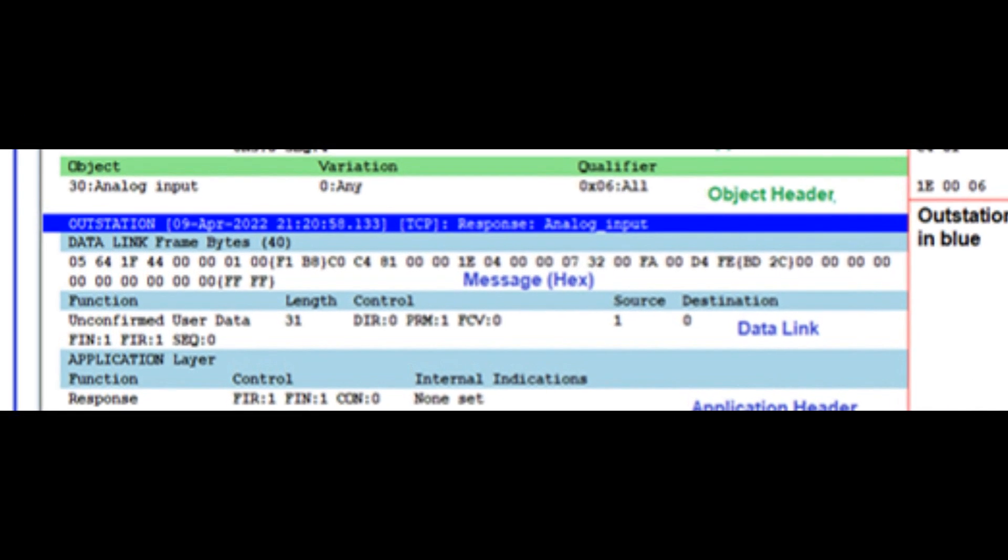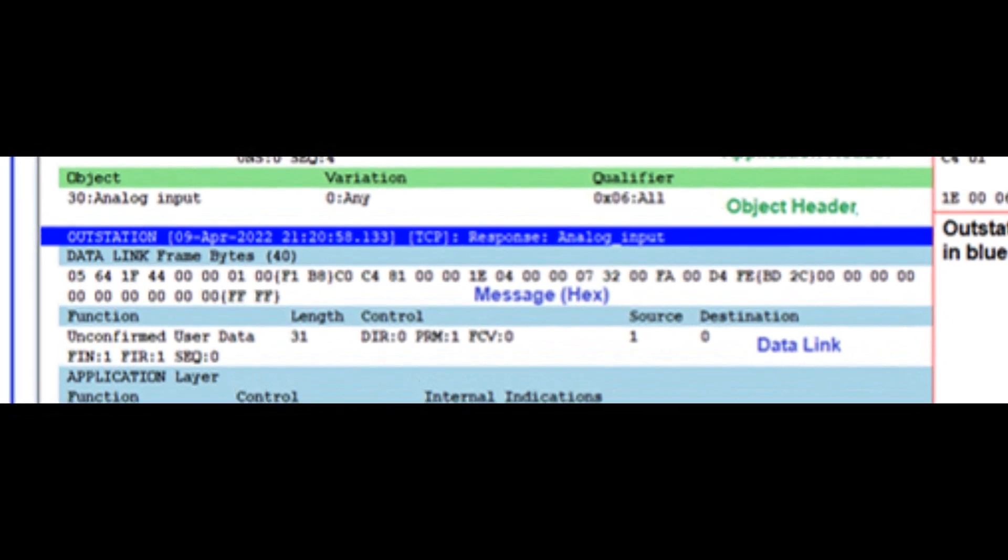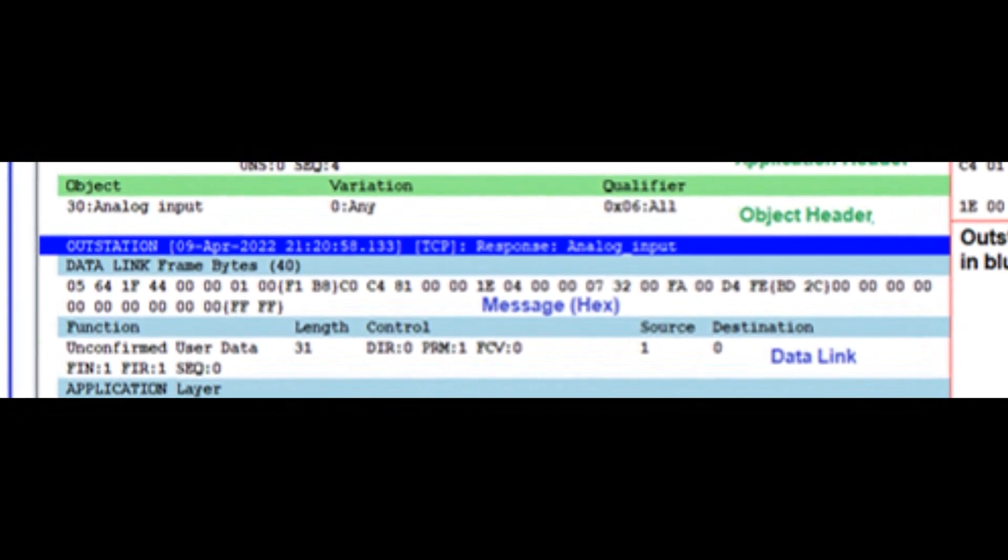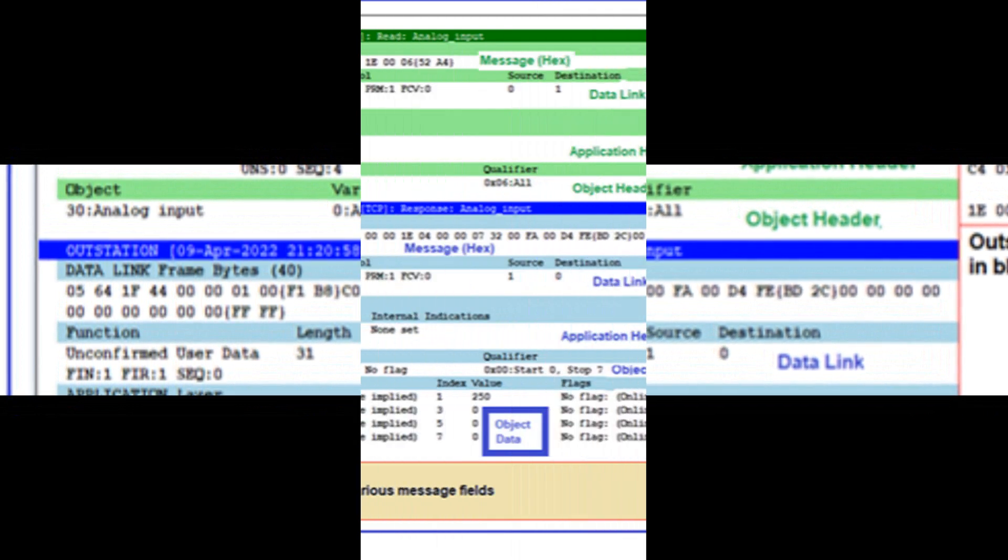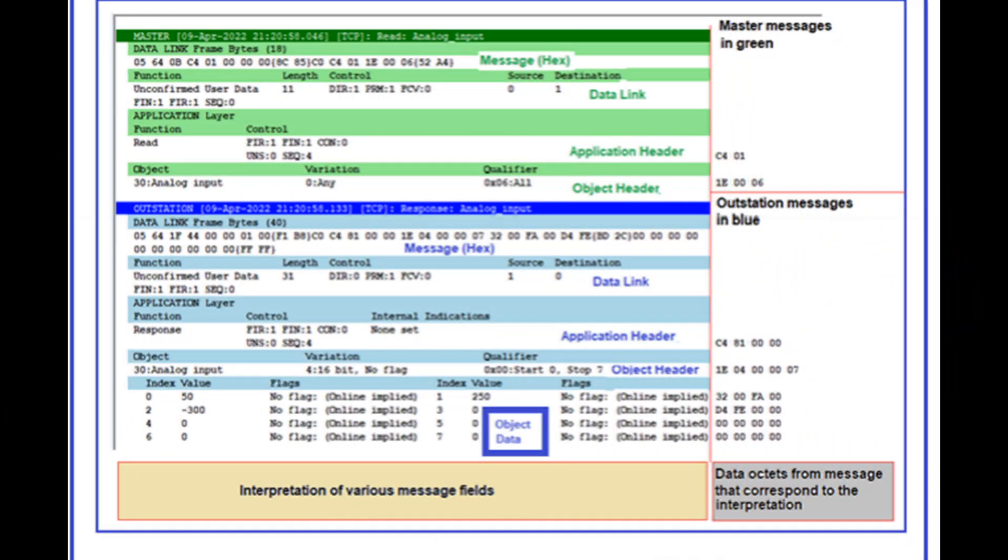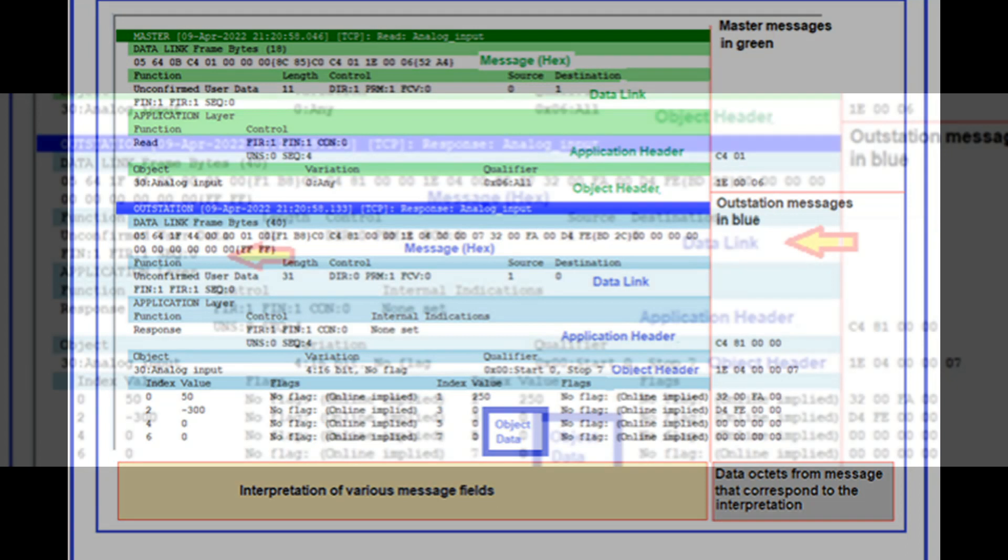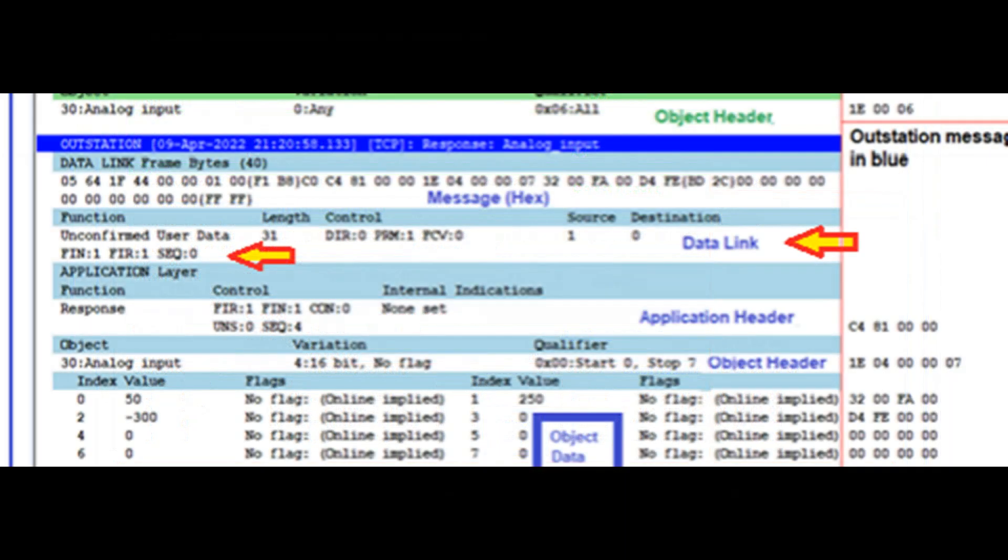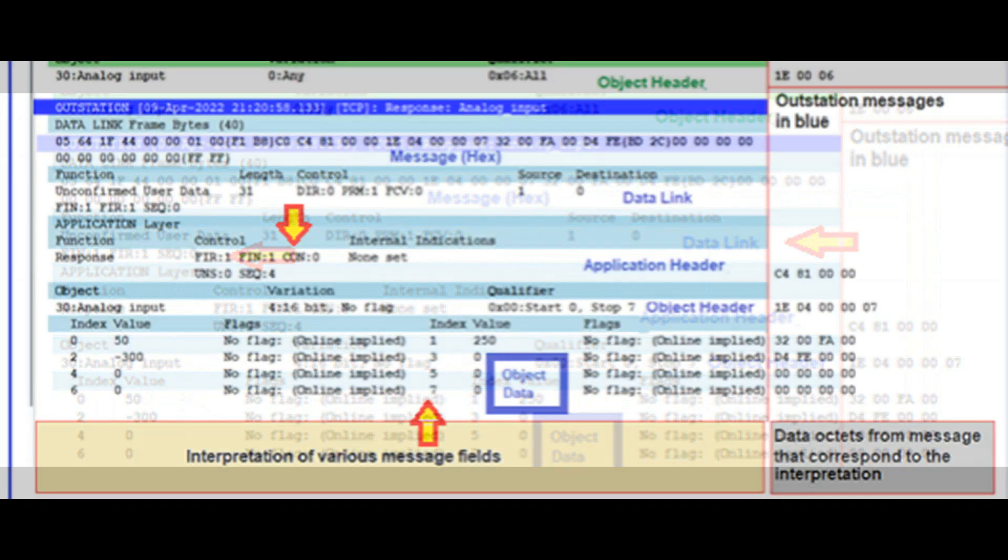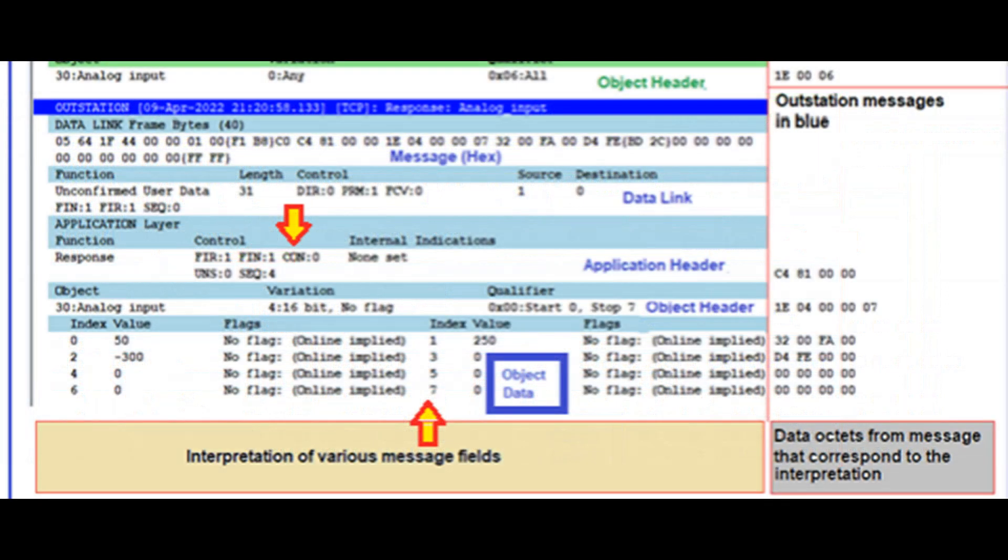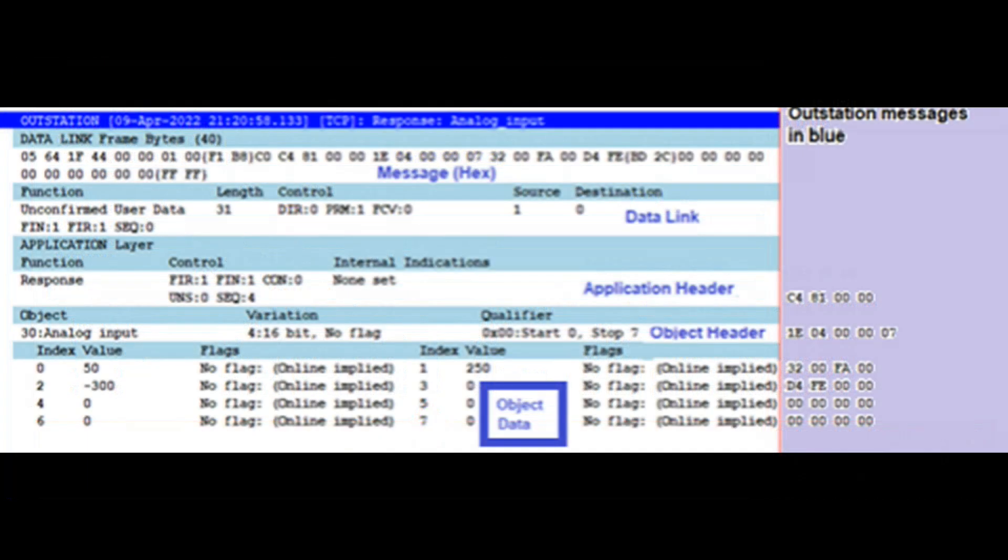The top portion of each area shows data octets in the data link frame. CRC octets are enclosed in braces. The rest of the screen shows, at the left, the meaning or interpretation of each message. Data link interpretation is shown first, including when present, the transport octet. Following this is the application header information and, below that, object data. The area at the right of each line shows octets from the frame that contain information corresponding to the interpretation at the left.